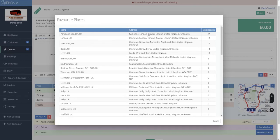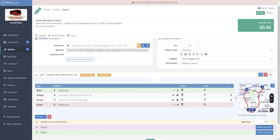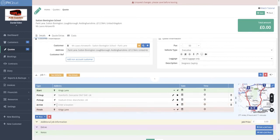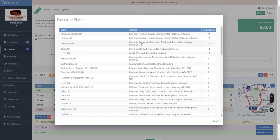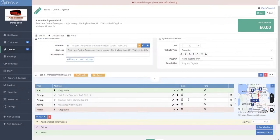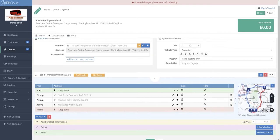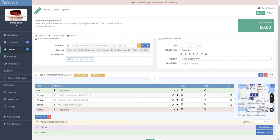When you add the customer onto the job, favourite icons appear next to the list. Clicking these shows a full list of all the previous locations that customer has travelled to or from, ordered by the number of times they have been there, so their most-used pickup or destination points are always at the top. You can simply click on these to select and it will add that location into the job. So if after Manchester we need to go to another location, we can use the new action button and add a pickup point, then use the favourites to select Worcester from the list.